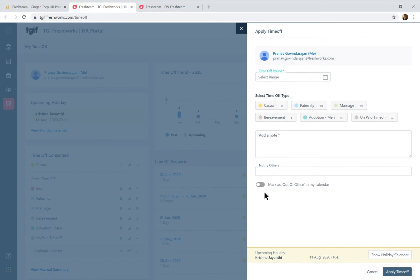Now there's also an integration with Google Calendar and Outlook Calendar wherein you can mark yourself out of office for the entire day or your time off period and automatically also get to decline events that are scheduled during your time off period.